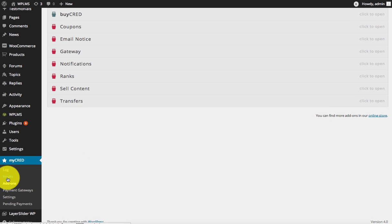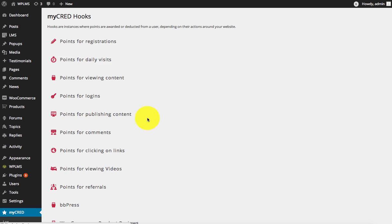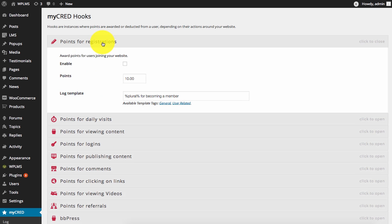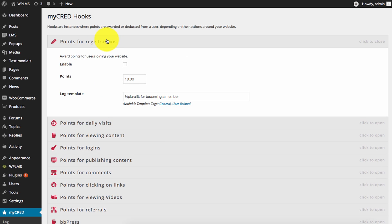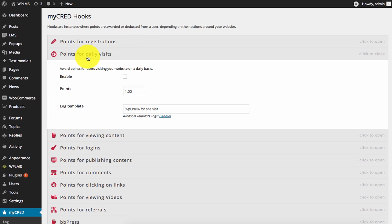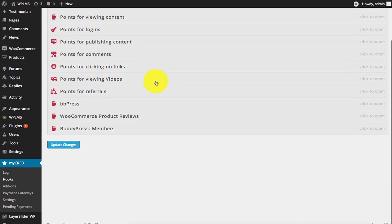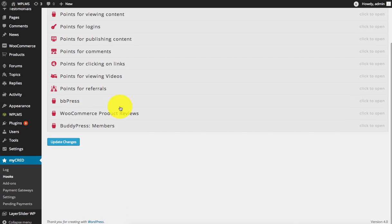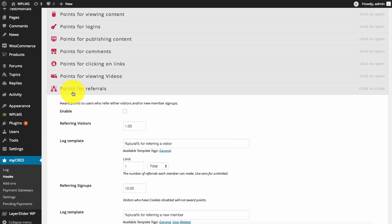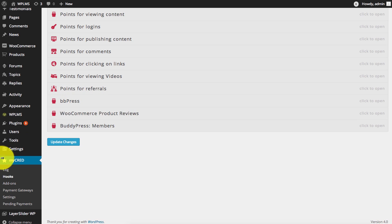Similarly, there are several hooks available in MyCred which integrate with BuddyPress. You can add points for WooCommerce product reviews, user registrations, and daily visits. All these settings you can configure. You can also enable points for user referrals using the hooks in MyCred.